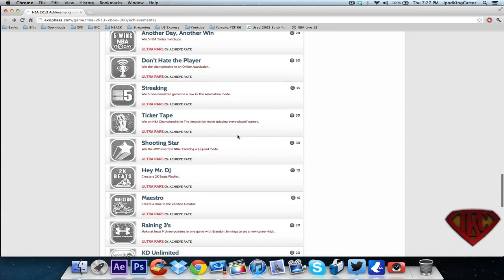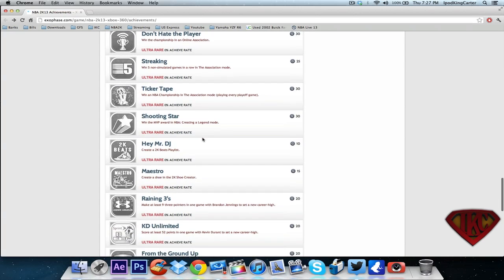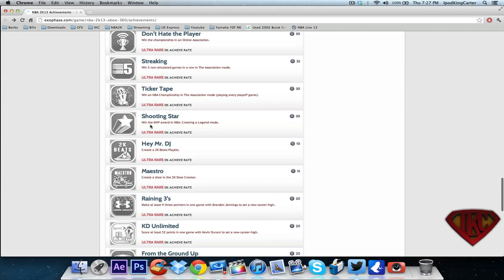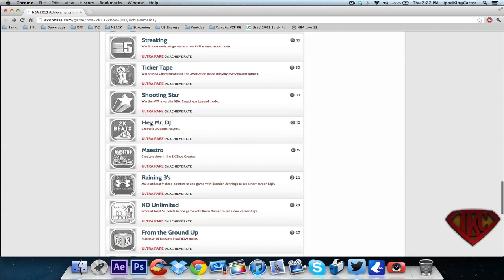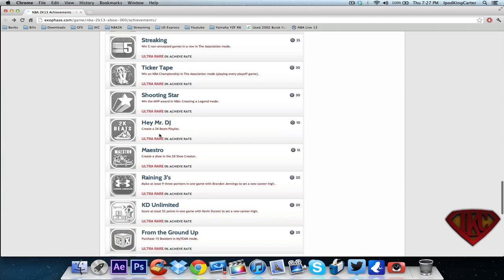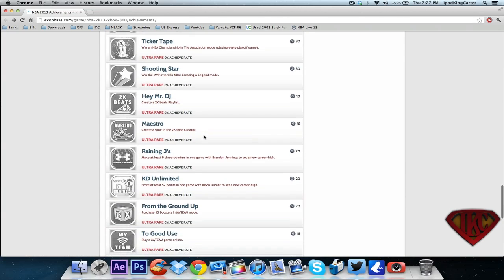Win an NBA championship in association mode playing every playoff game. Win the MVP award in NBA create a legend mode - so create a legend mode is still in the game. Hey Mr. DJ - create a 2K beats playlist. Create a shoe in the 2K shoe creator - hold up, everybody knows that they had Nike ID last year and they only had a certain amount of shoes. It's looking like this year you can create your own shoe from scratch.